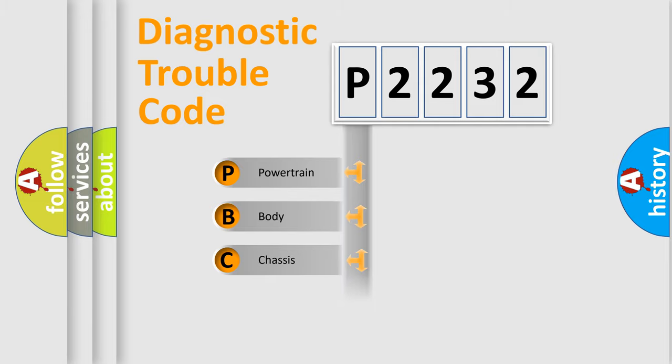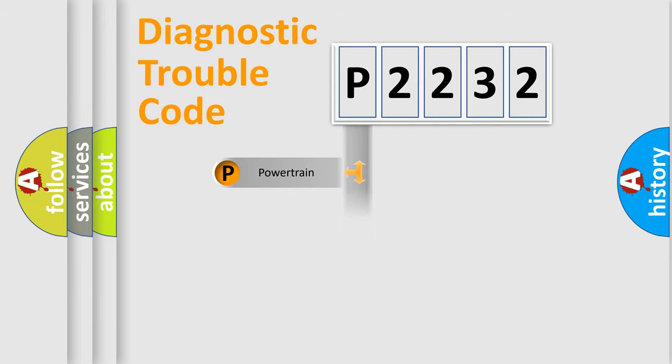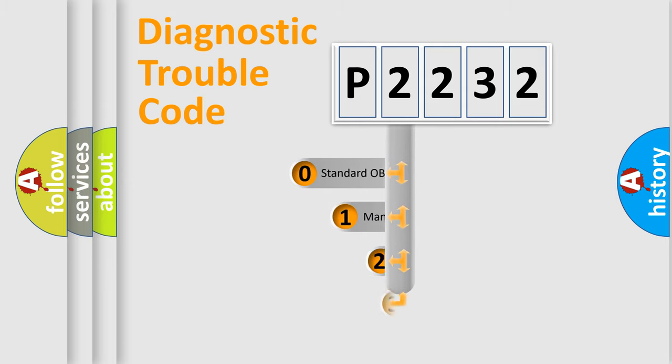Powertrain, Body, Chassis, Network. This distribution is defined in the first character code.